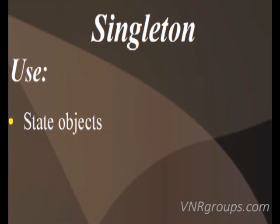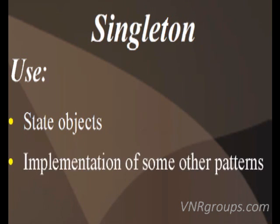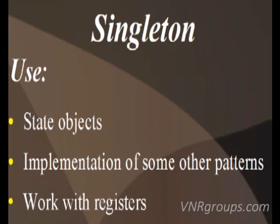Singleton makes the class itself responsible for keeping track of its sole instance. The class can ensure that no other instance can be created simply by intercepting requests to create new objects and it can provide a way to access the instance.